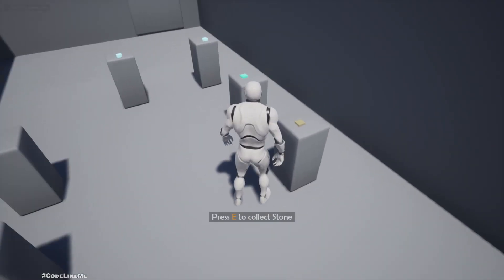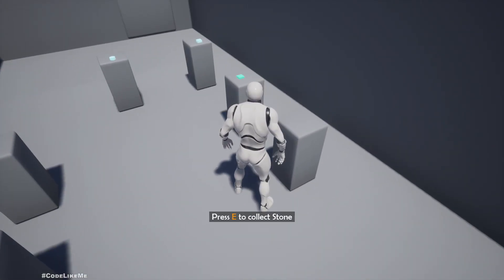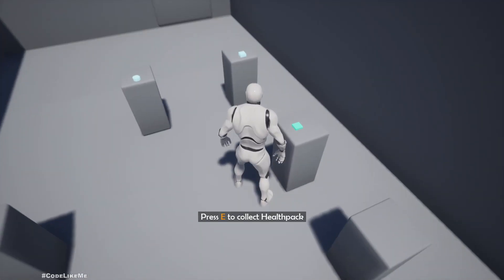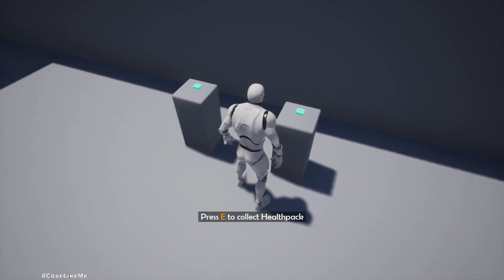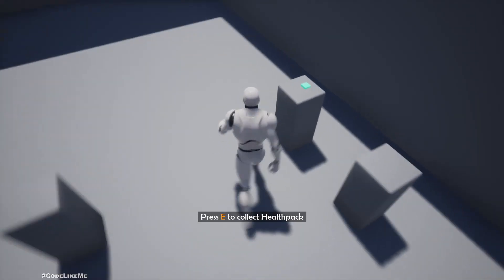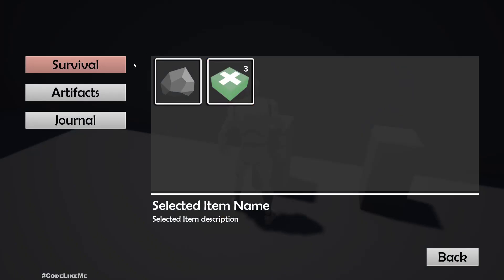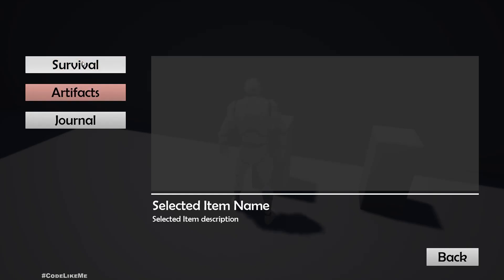Hello everyone, today we're going to look into how to stack the same type of items. I collected one stone, one health pack, then two health packs, then three health packs. If I go to the inventory, we can see we collected only one stone — when there is only one element it doesn't show the number. Since I collected three health packs, it shows the count as three.